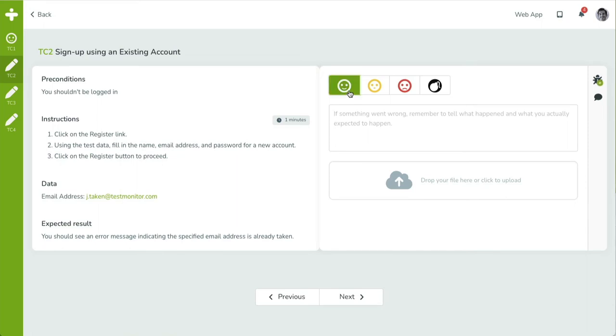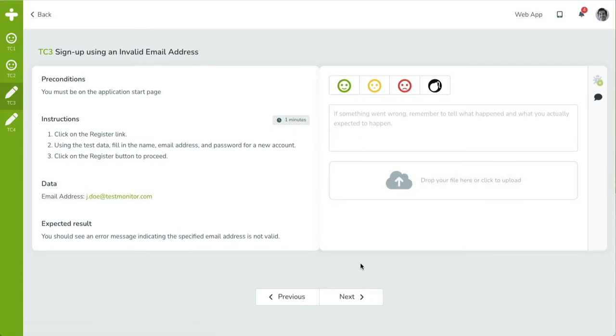The yellow, neutral smiley indicates a caution. Technically, the test case is passed, but one or two small issues were found. These can be cosmetic or performance-related issues, for example. A description is required to proceed.